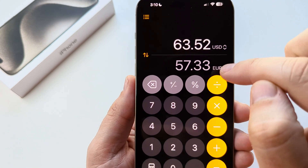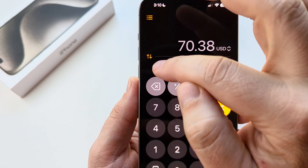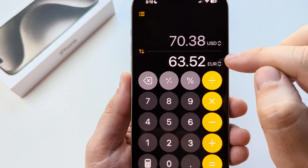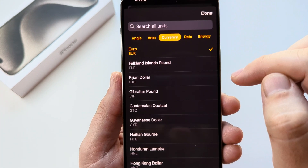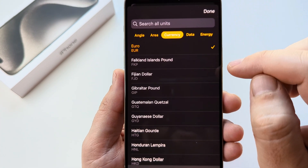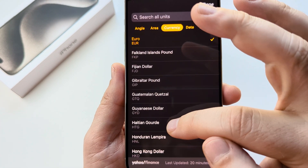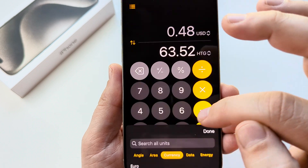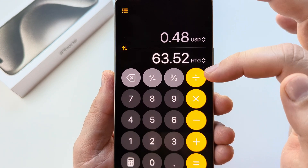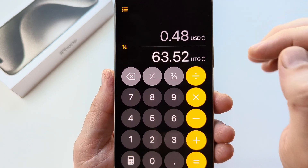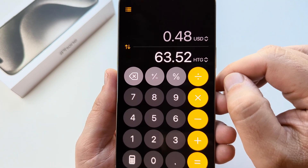The other option you can do is select a different currency by tapping on the drop-down menu. You may want to choose a completely different currency, and you will also see what that conversion is.